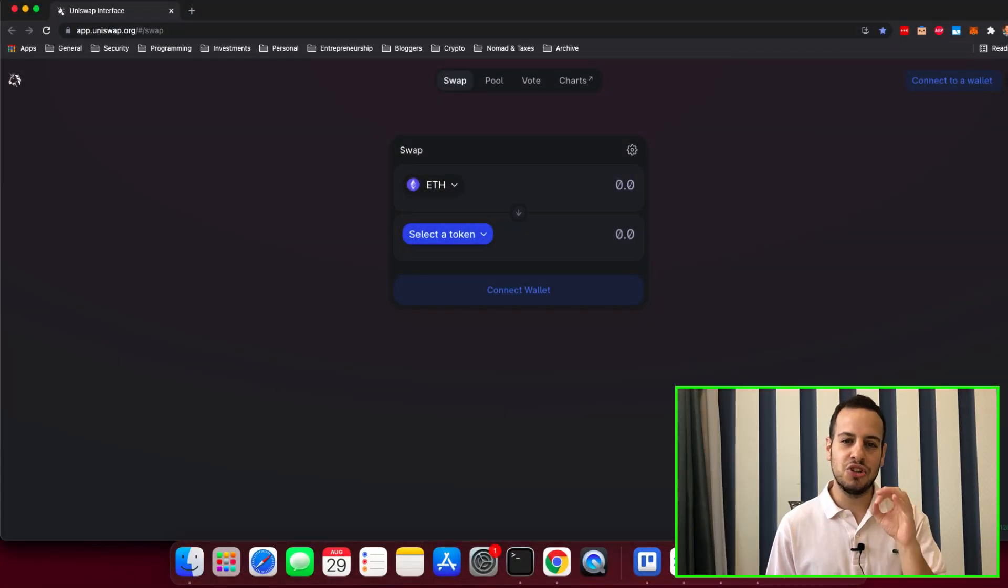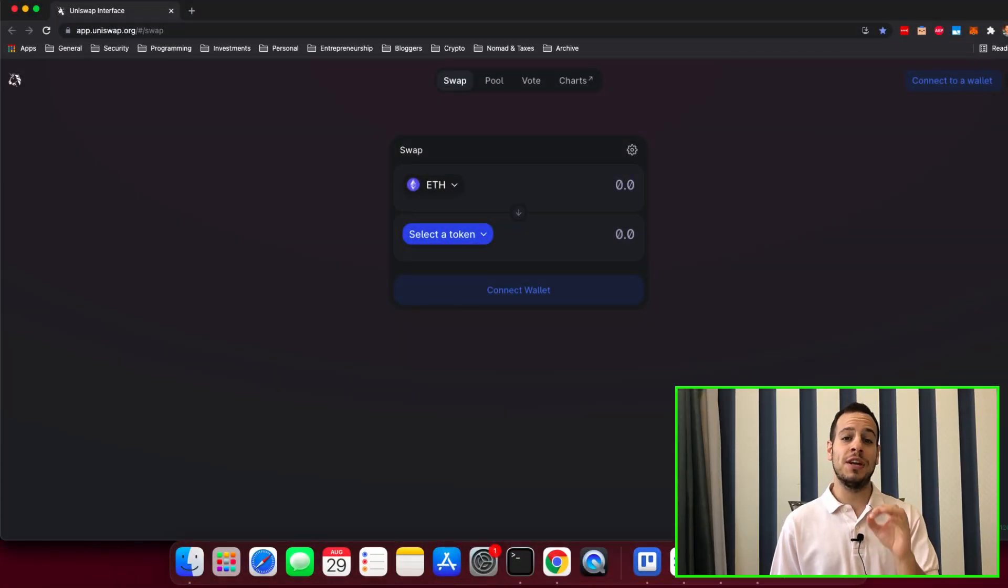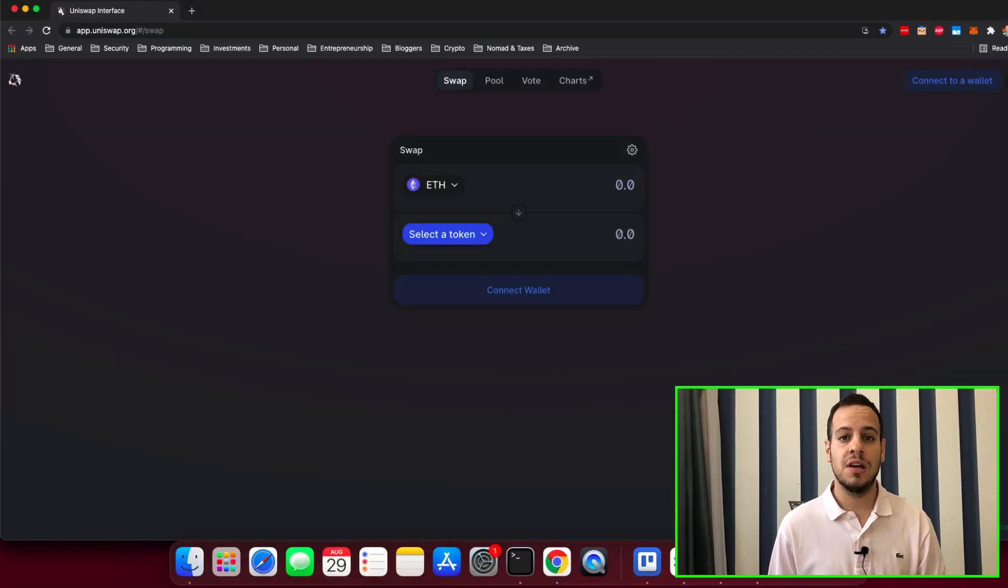Hello again, guys. It's Jonny time and welcome to another decentralized finance tutorial.